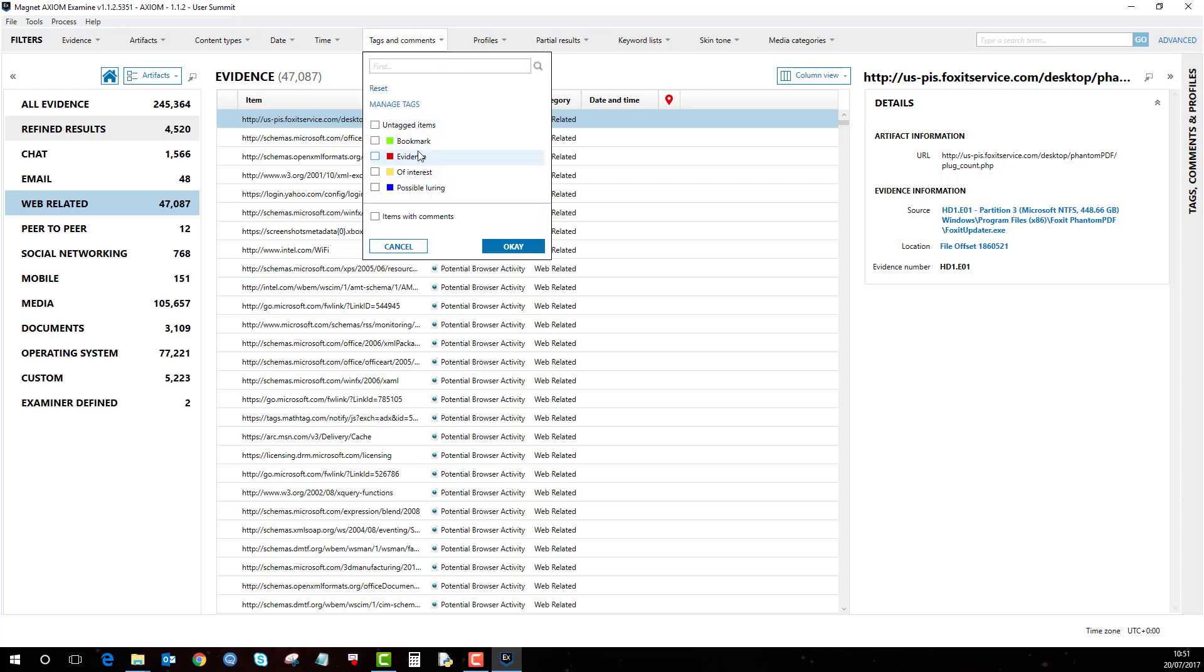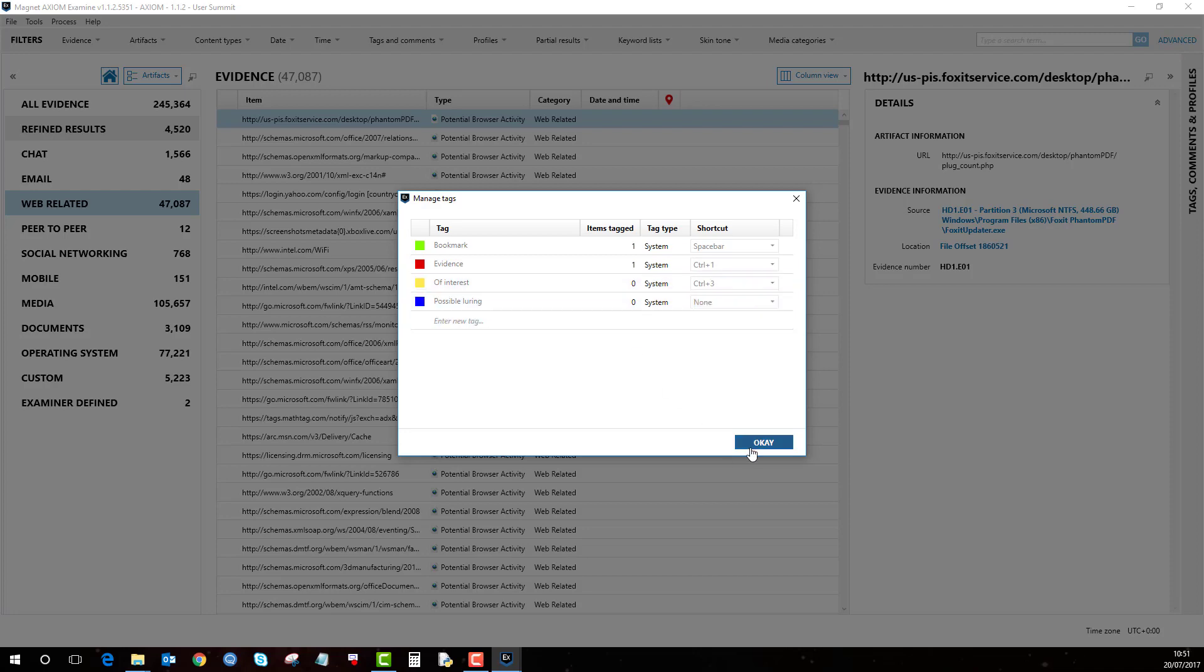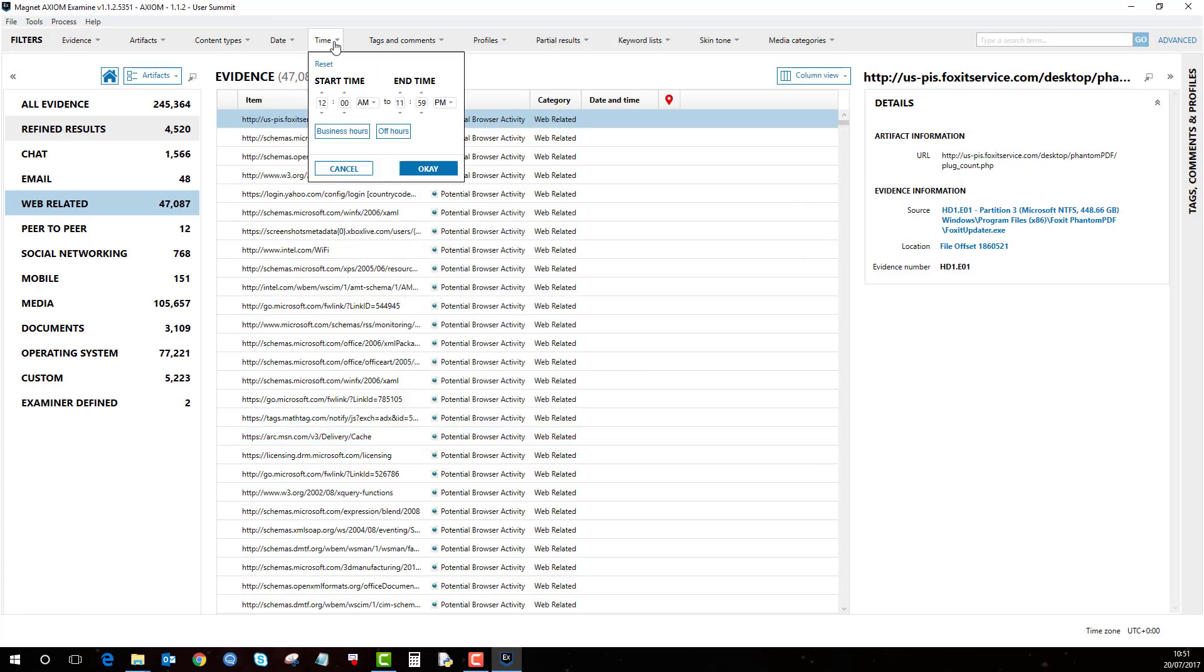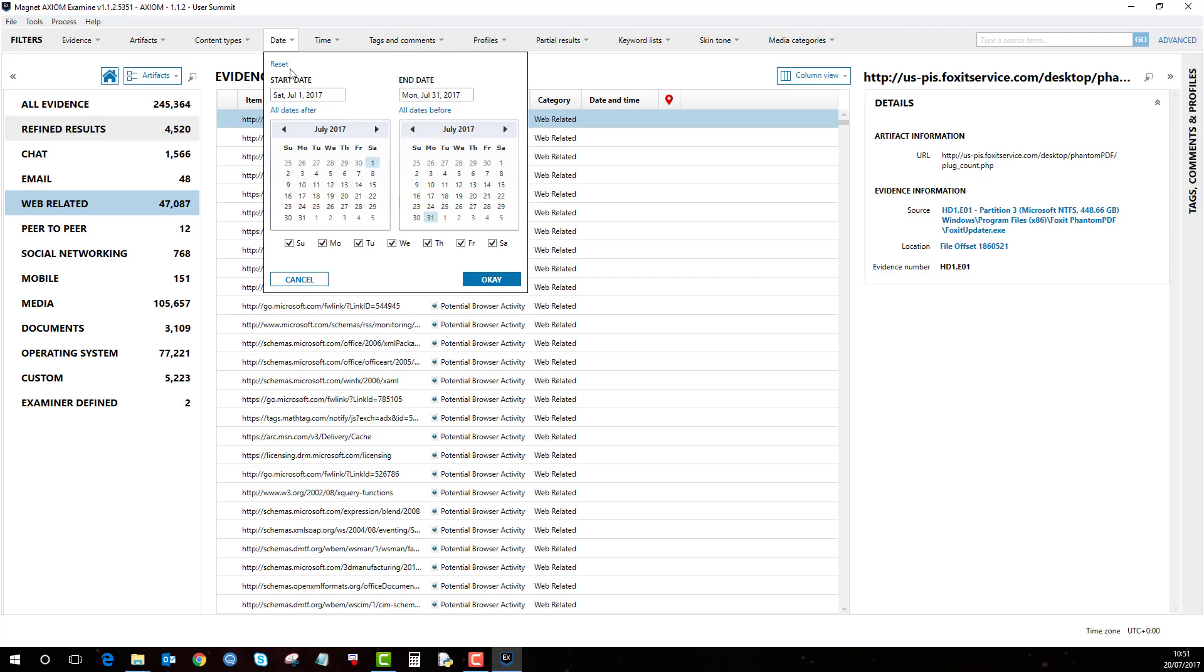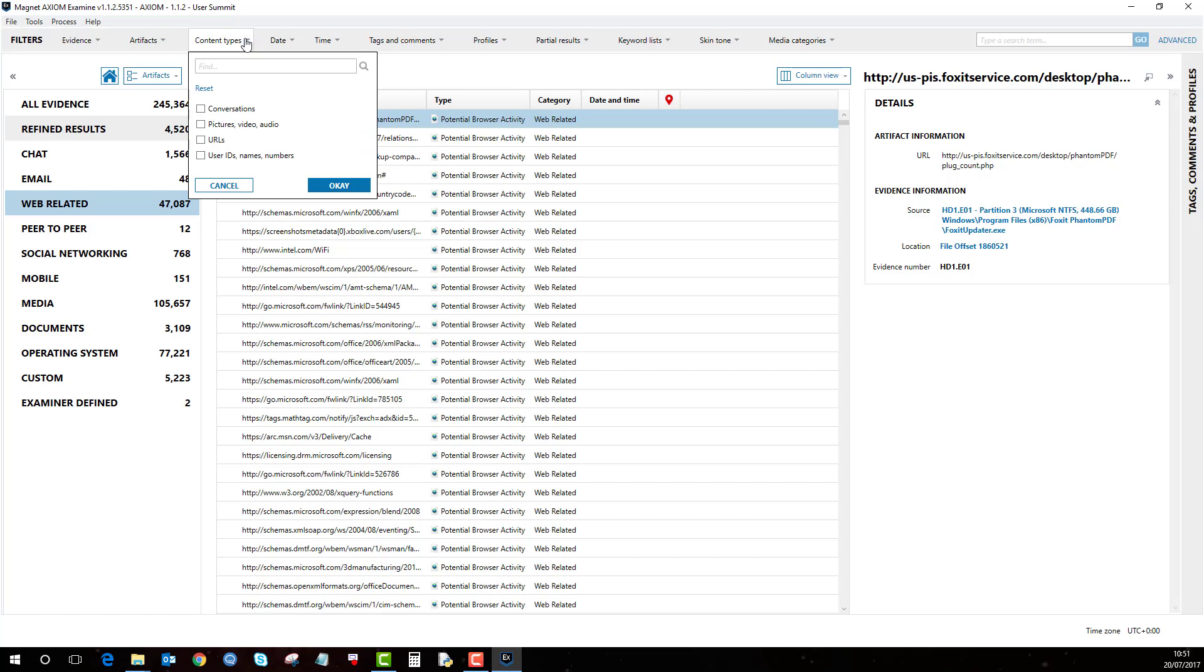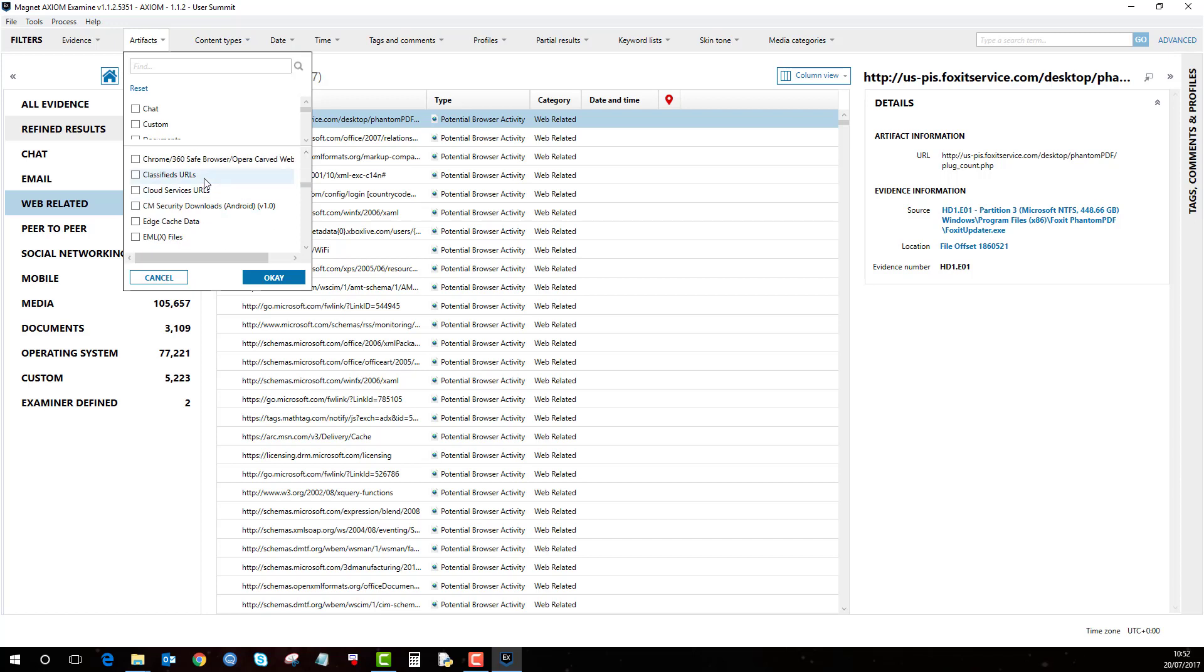So these are your tags and comments or your bookmarks. You can either comment a feature or apply a bookmark and you can add as many bookmarks as you want in there. Time, it's a very powerful time filter here. Dates, again you can pick and choose specific dates. Content type and artefacts, this is where you can either pick the parent artefact or filter on the sub artefact category.